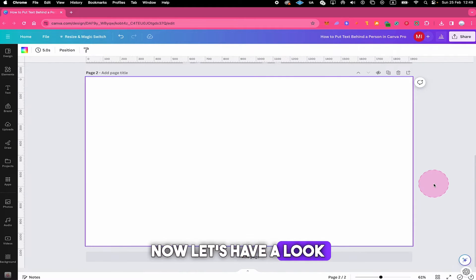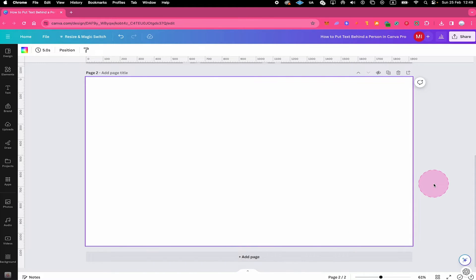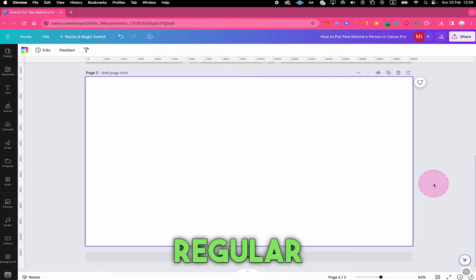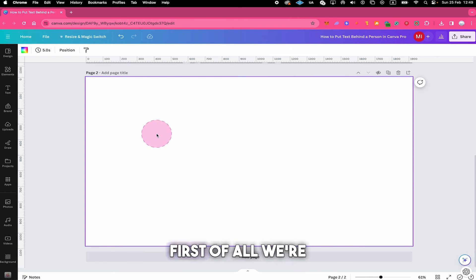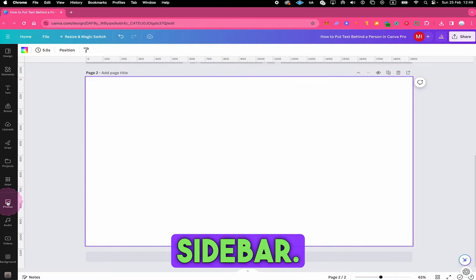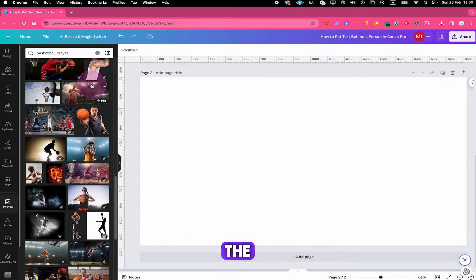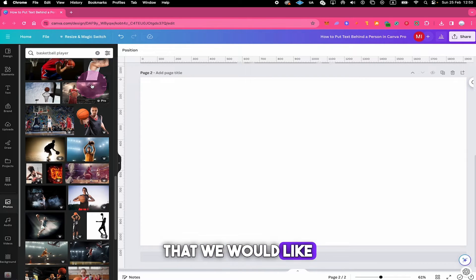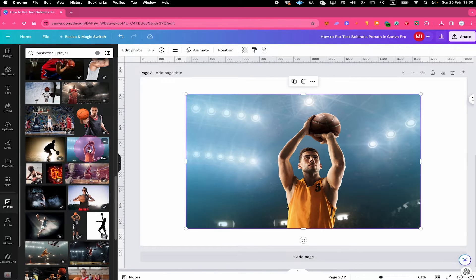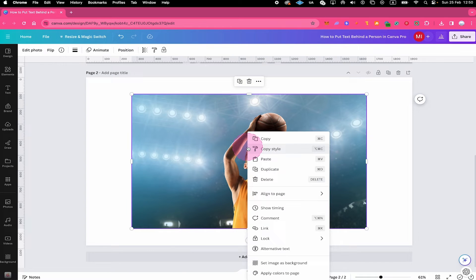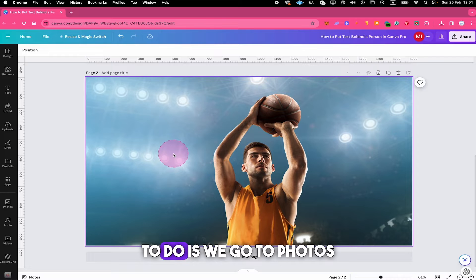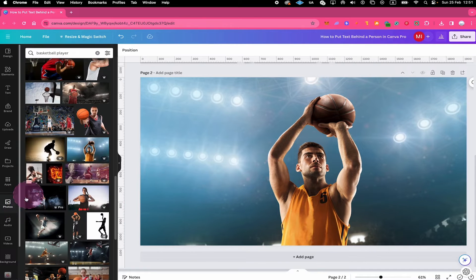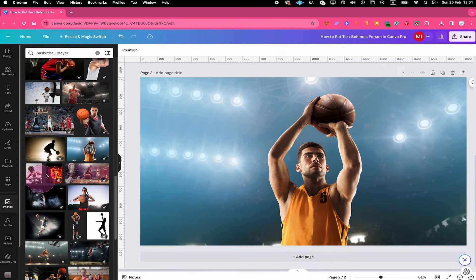Now let's have a look at a more complicated example where we're going to work with a regular photo or image that doesn't just have a solid background. First of all, we're going to photos in the left sidebar, and then we click on the photo that we would like to add to the canvas. Now just right click on the photo and select set image as background. Now what we're going to do is we go to photos again, and once again we add the very same image.